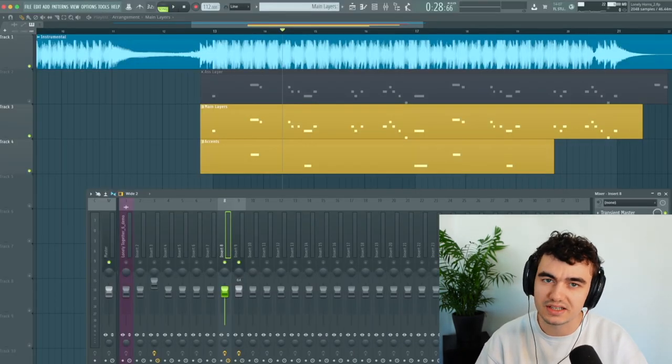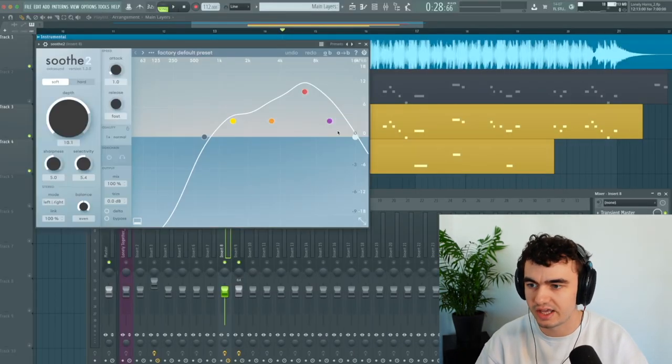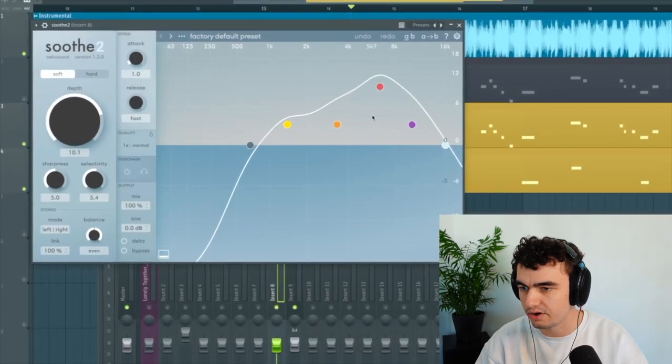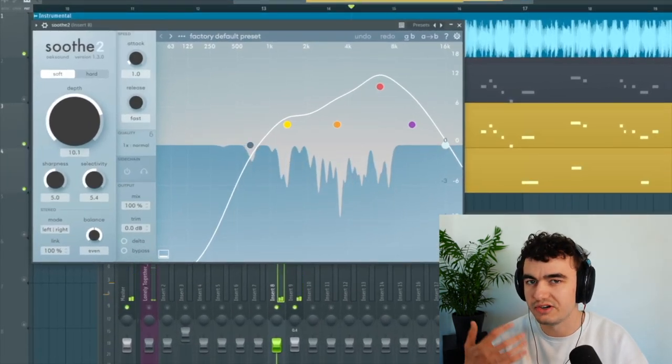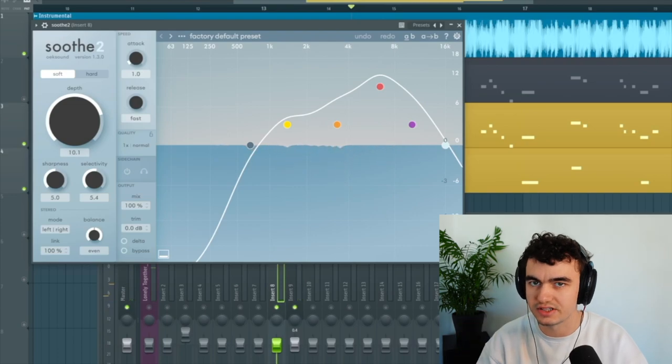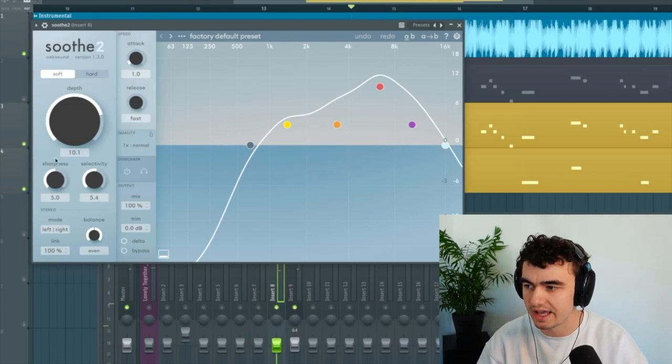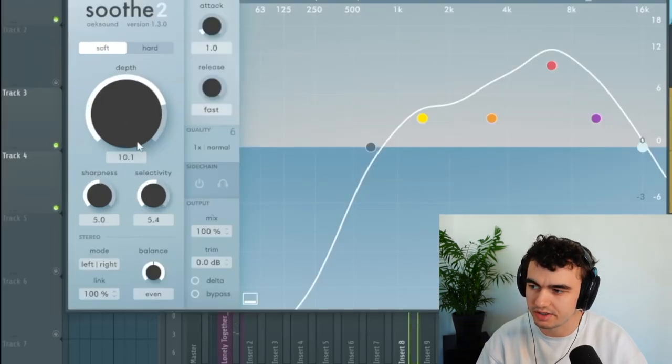But it also makes it a little bit harsh. So I added some Soothe here on the high frequencies. You can hear it tames the harshness a little bit more and it's pretty hard here, it's on 10.